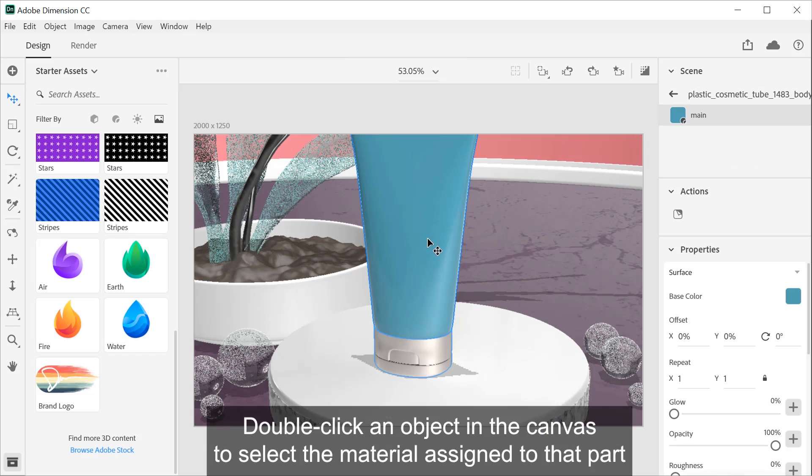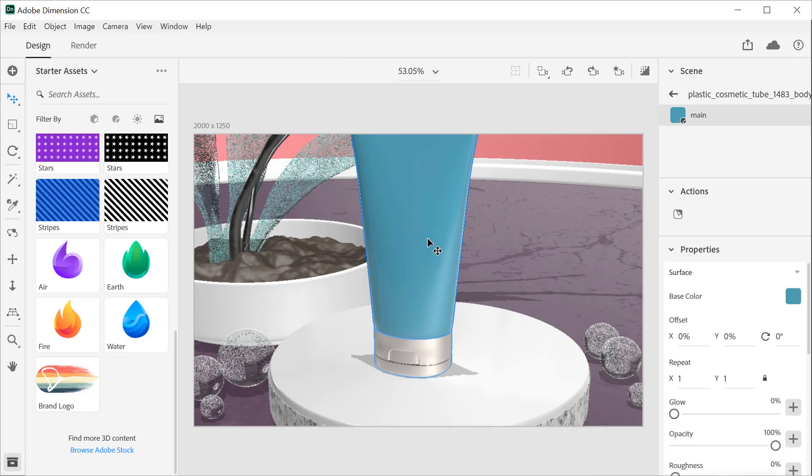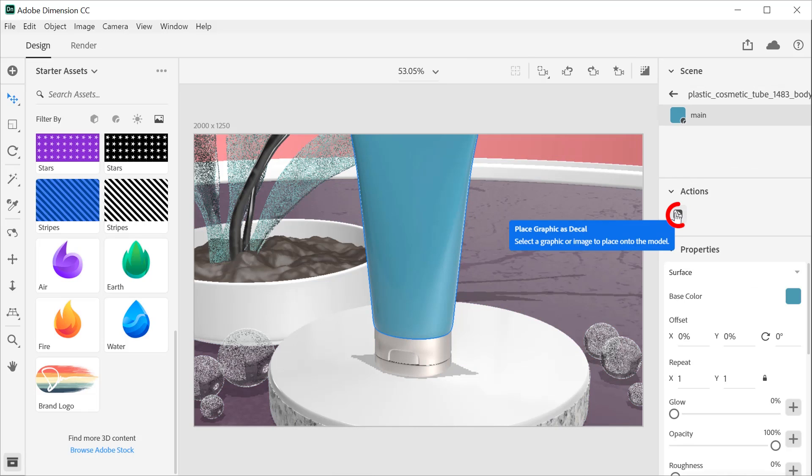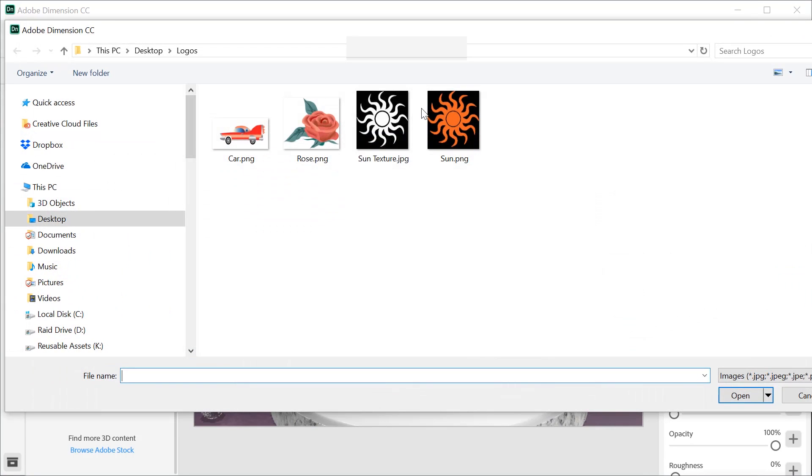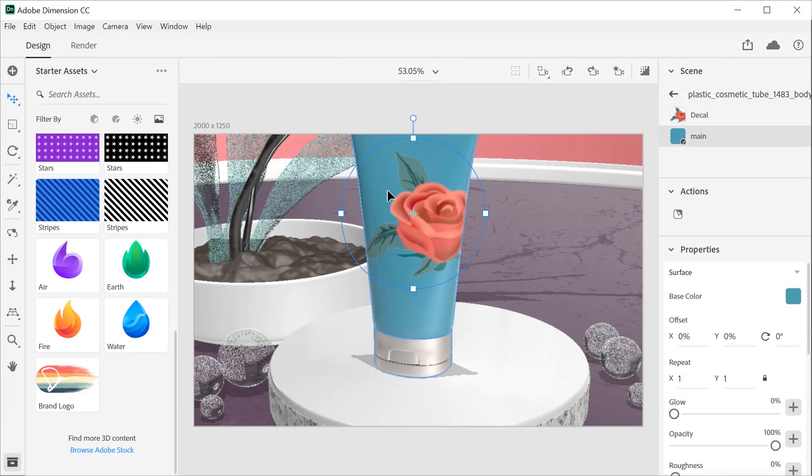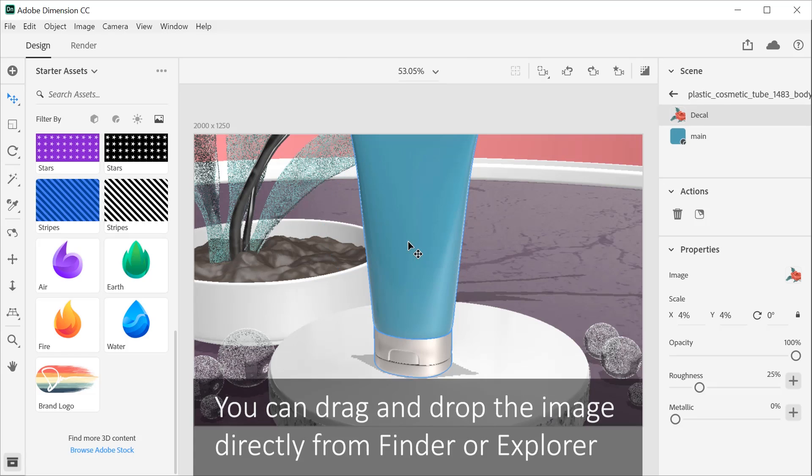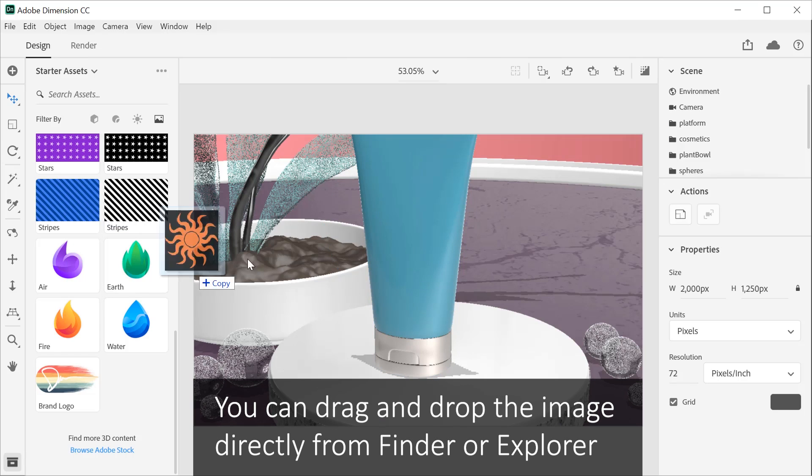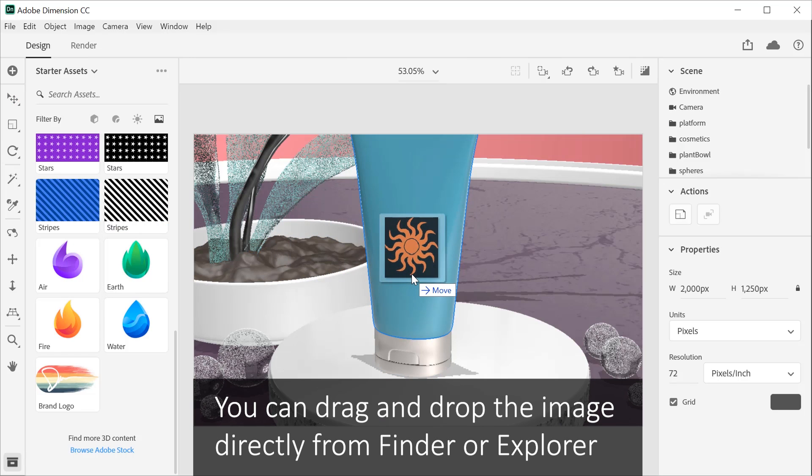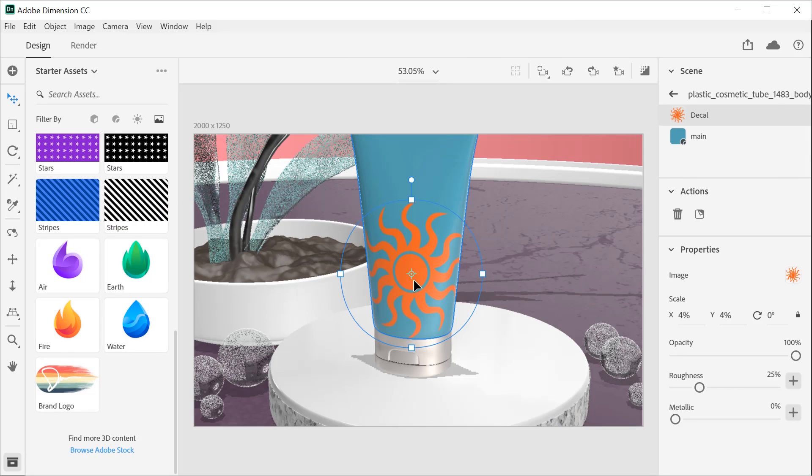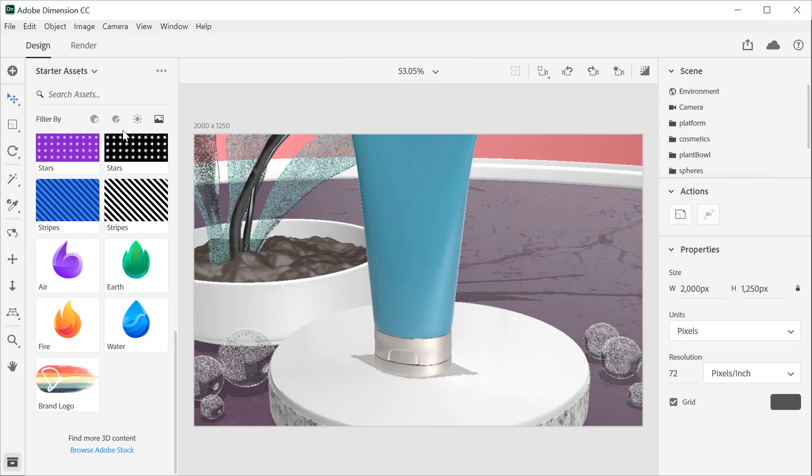You can also double-click an object in the canvas to select the material assigned to that part, and then add a graphic to your model by clicking on the Place Graphic as Decal icon and selecting the image you'd like to use. Or drag and drop the image directly from Finder or Explorer onto the object.